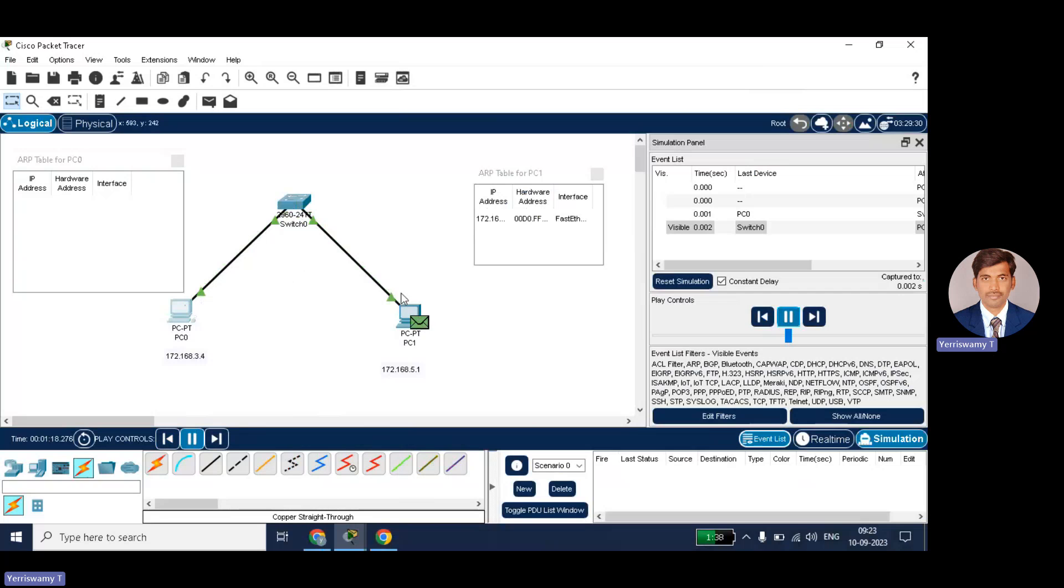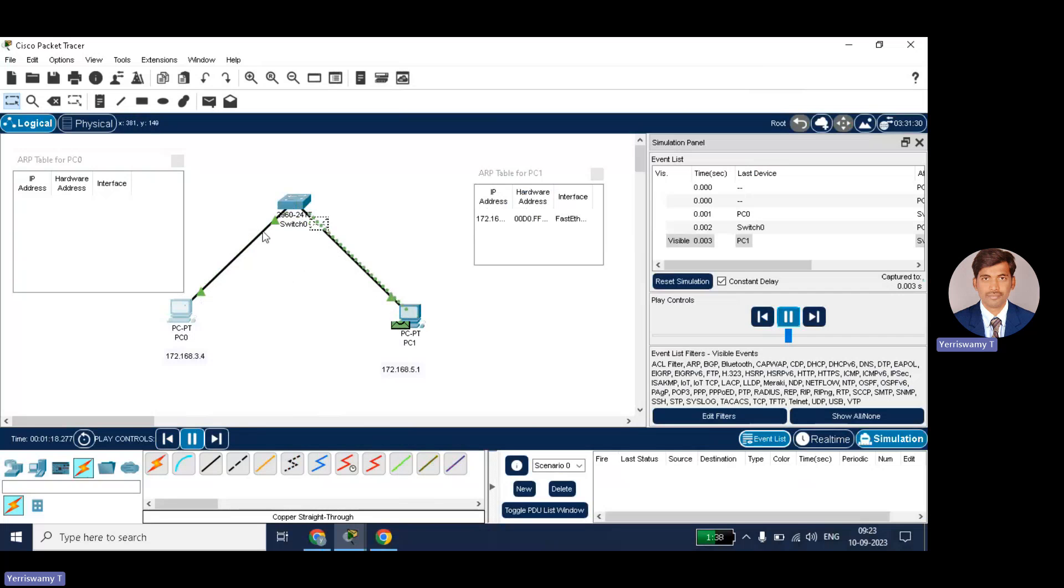So now PC1 will give its MAC address to PC0 via switch. That request has come now. You can see the table entries. It is automatically updating.